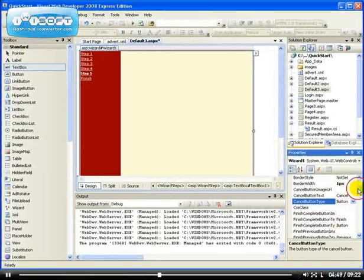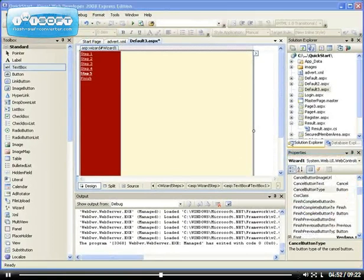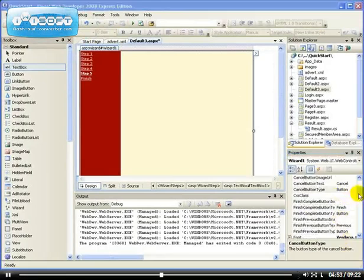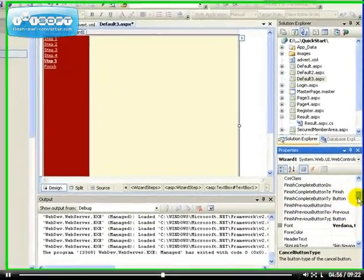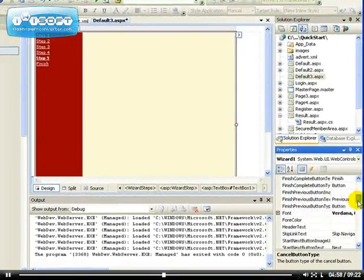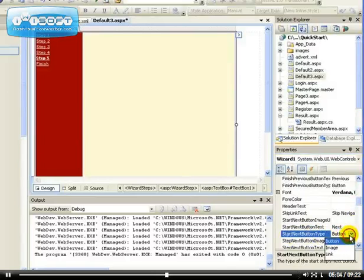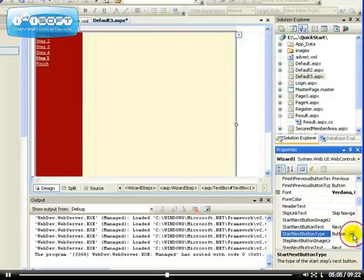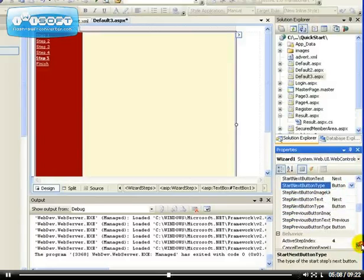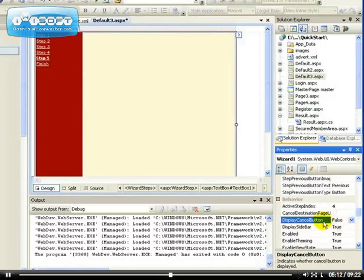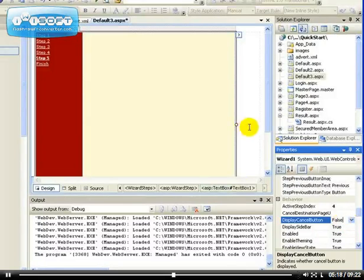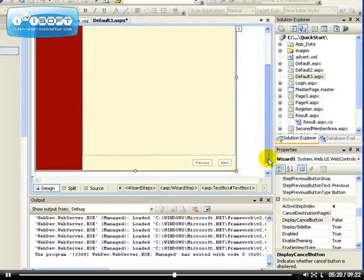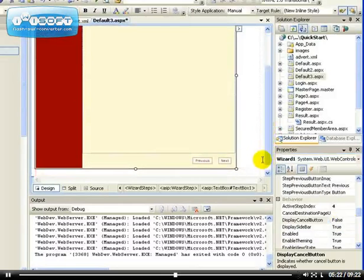You can set the Cancel button type. The Cancel button type, you can make it to be an image or a link or a button. You can set the right Start Next button type. You can be a button as well, image, or a link. And you can, this is what I want to show you, you can choose to display the Cancel button.